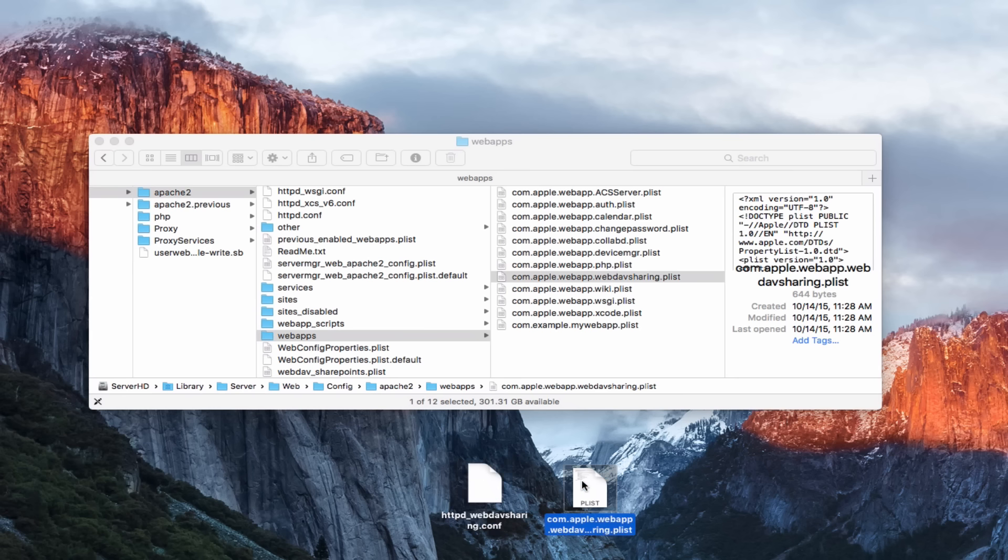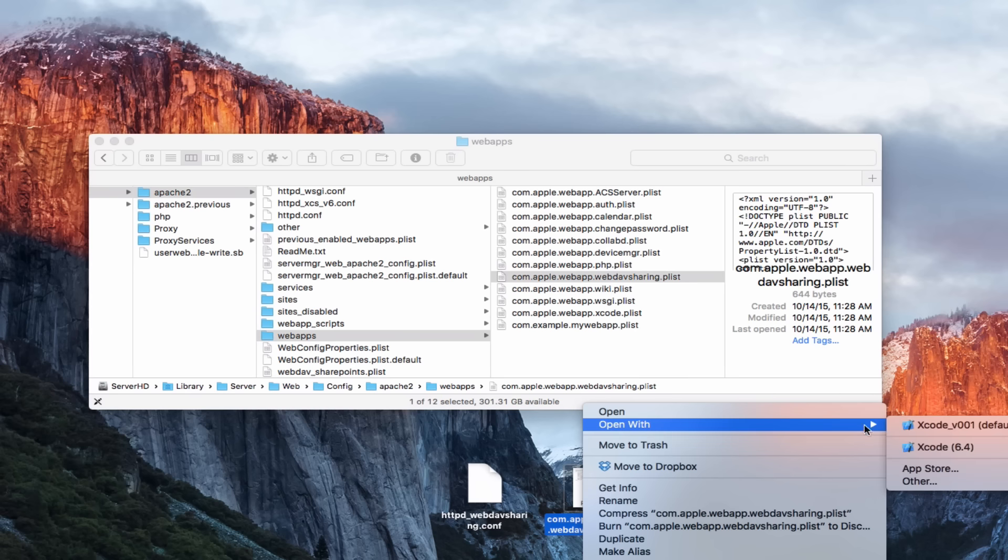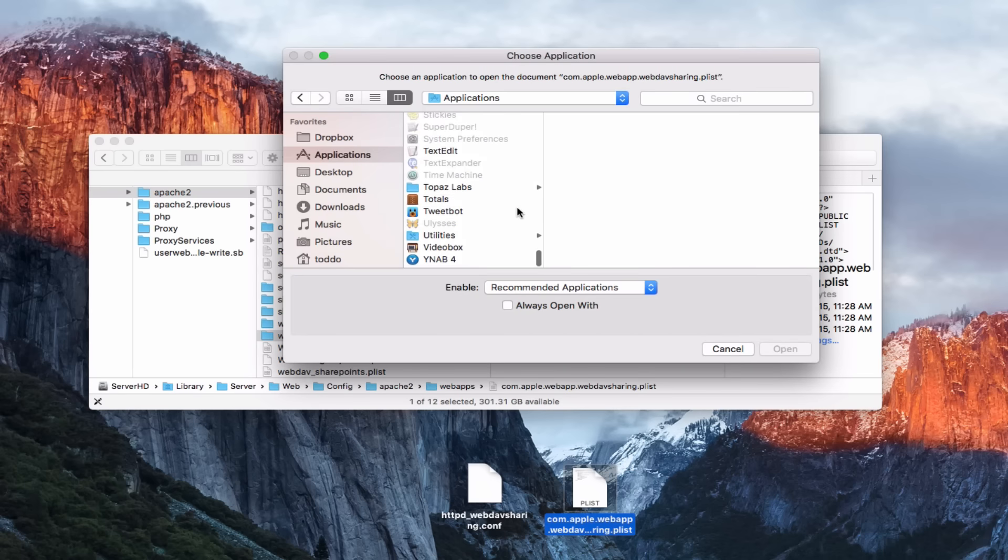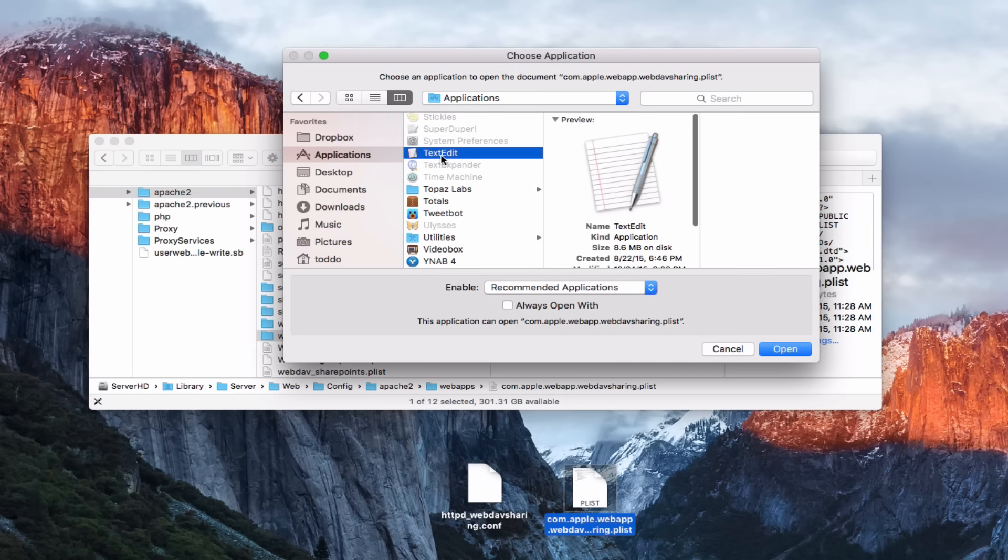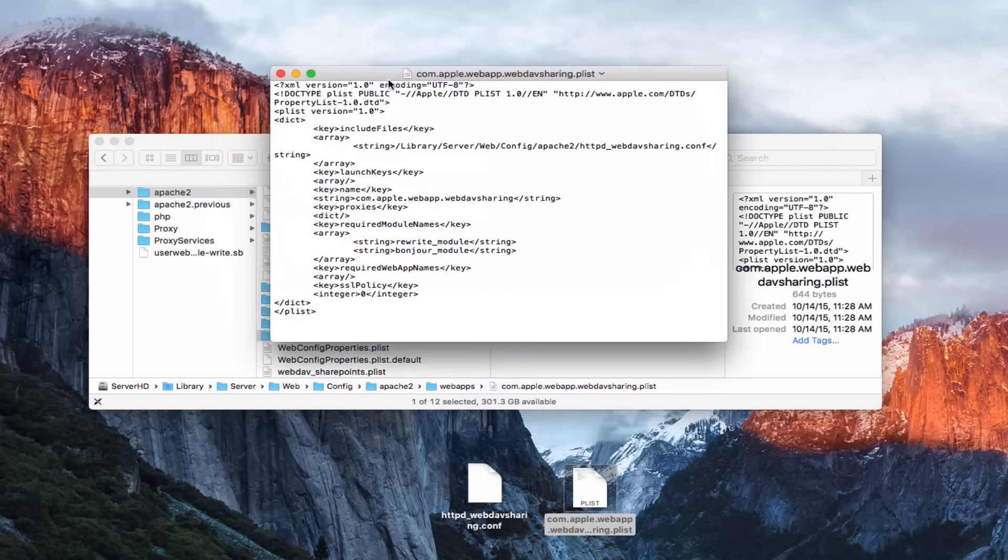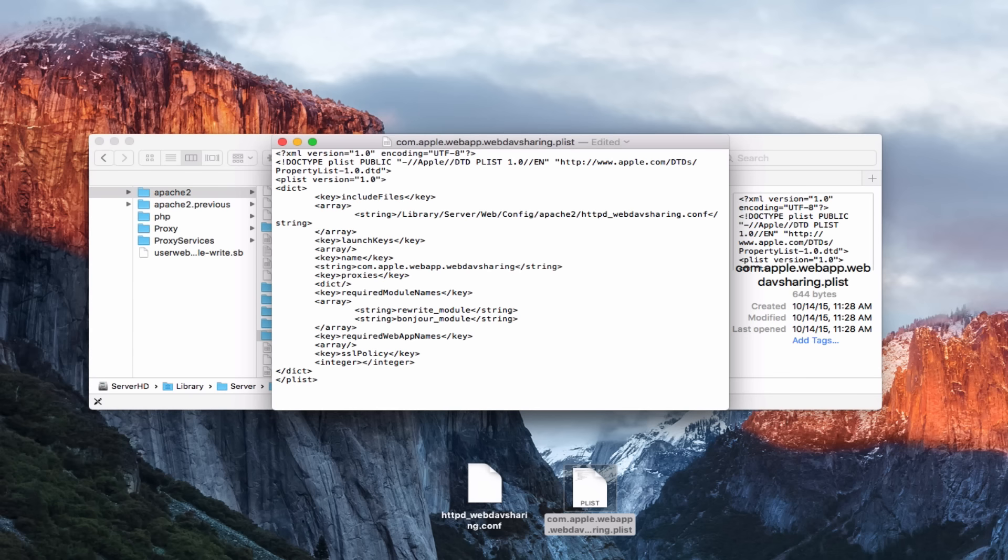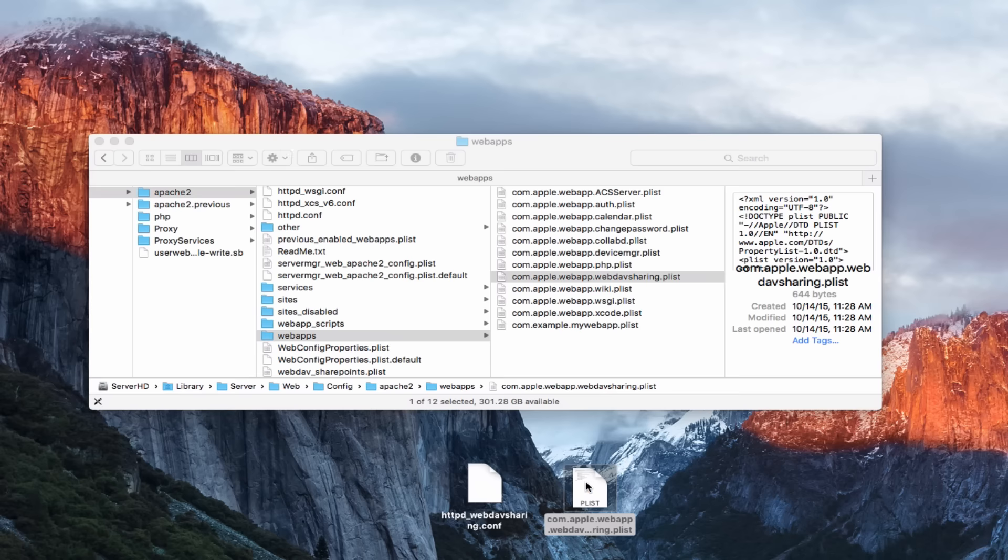Now, the second file that you've got here on the desktop, we're going to do the same thing. Control click on that, open with other, and we're going to open this with text edit. What we want to do is go all the way down to where you see this key, SSL policy. You see this integer in here being zero. What you want to do is just backspace on that and change that zero to a one. So now we've got that file all set, and you're going to save that file and close it out. So now I've got these two files edited.